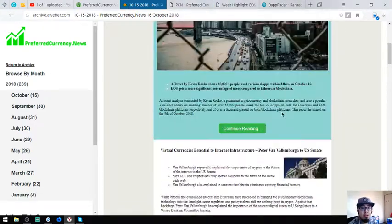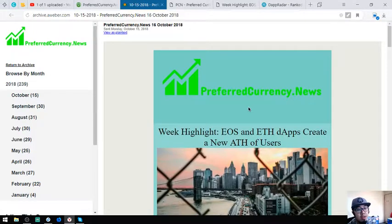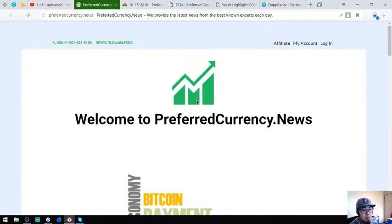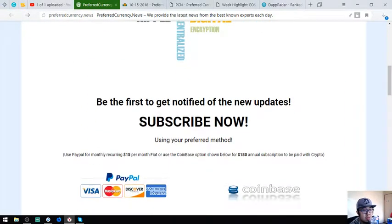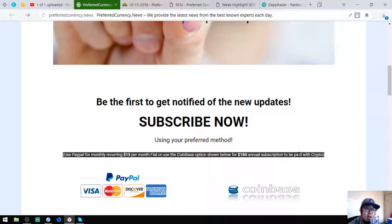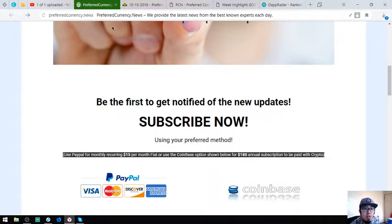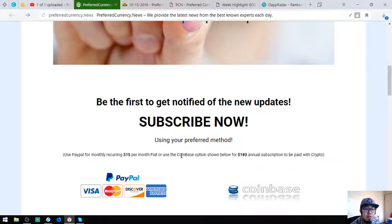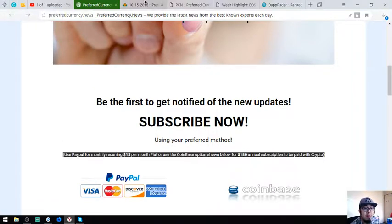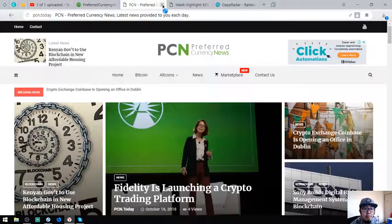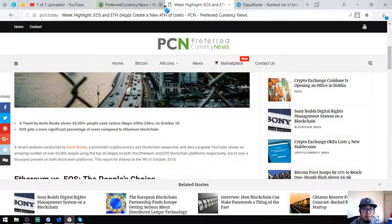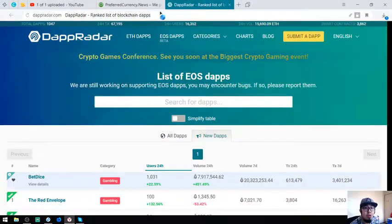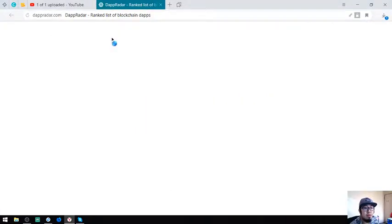That's the newsletter for today, and if you want to receive that like me, you can subscribe here at preferredcurrency.news, $15 a month or $180 a year. It's so little, so cheap guys, and it's very informative, so you should try it. I'm going to show you another website where you can see the list of the different EOS dApps.